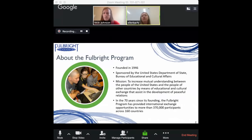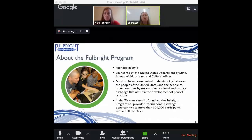In the 70 years since its founding, the Fulbright Program has provided exchange opportunities to almost 400,000 participants in over a hundred countries, making it really the flagship program of the U.S. Department of State.